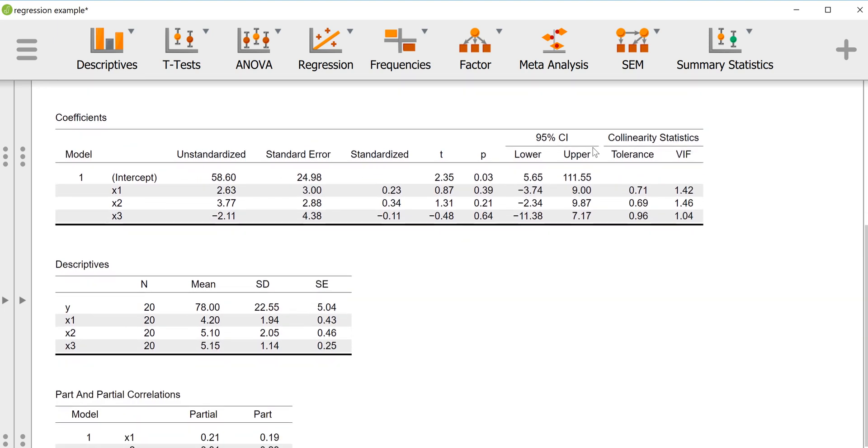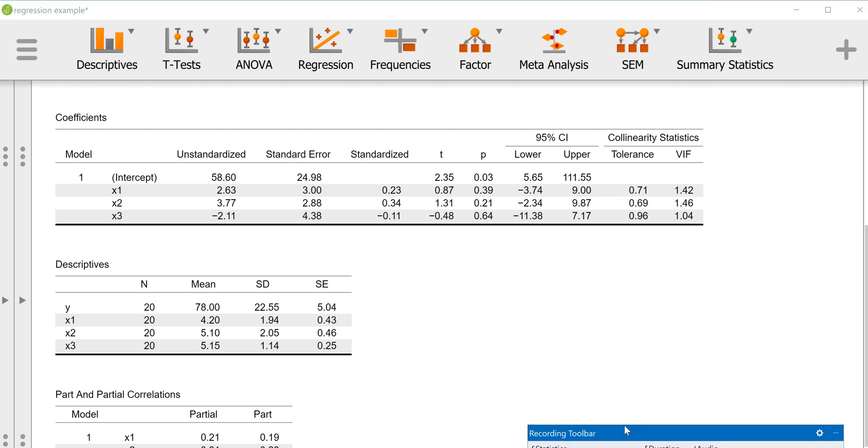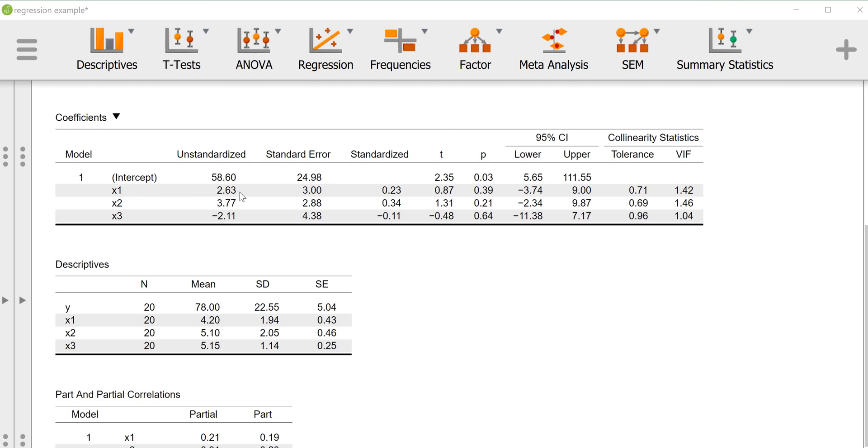In the coefficients table we have the y-intercept or the constant, which just basically tells us what's the predicted value of the outcome y if our predictors are set to zero. So if x1, x2, and x3 are set to zero, what would the predicted value of y be? We see that the x1 variable has an unstandardized regression coefficient of 2.63. So what that means is, after controlling for x2 and x3, basically partialing out their effects on the dependent variable, for each unit increase in x1 we would expect y to go up by 2.63.